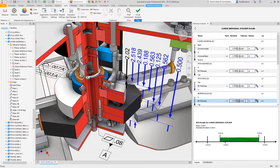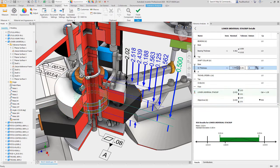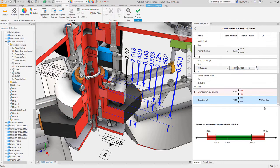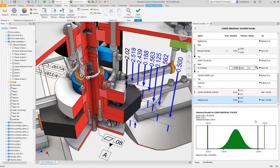you'll find immediate worst case and root sum squared results for dimensions that contribute to the stack-up, as well as bonus statistical results for CPK, Sigma, defects per million, or yield.